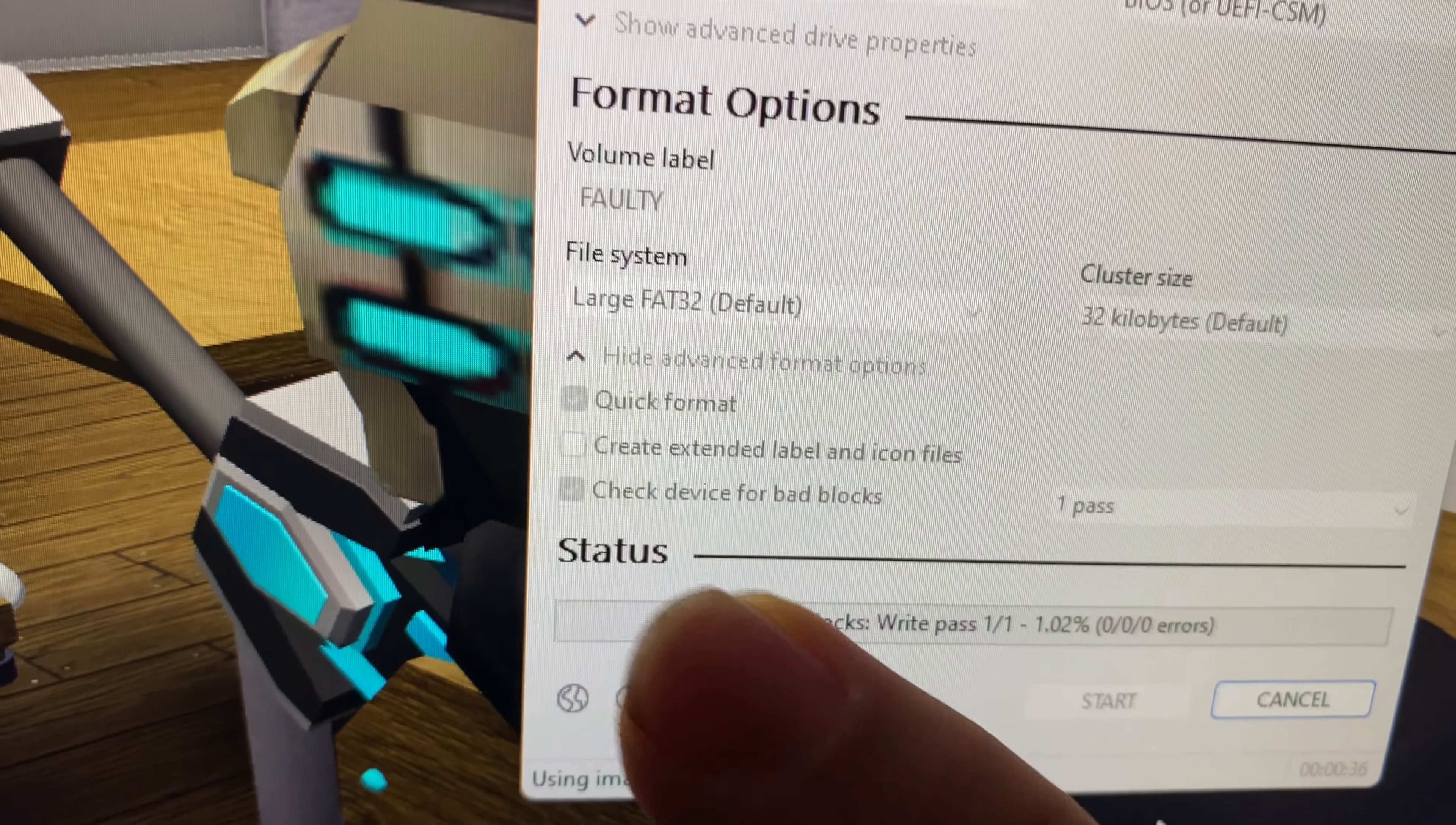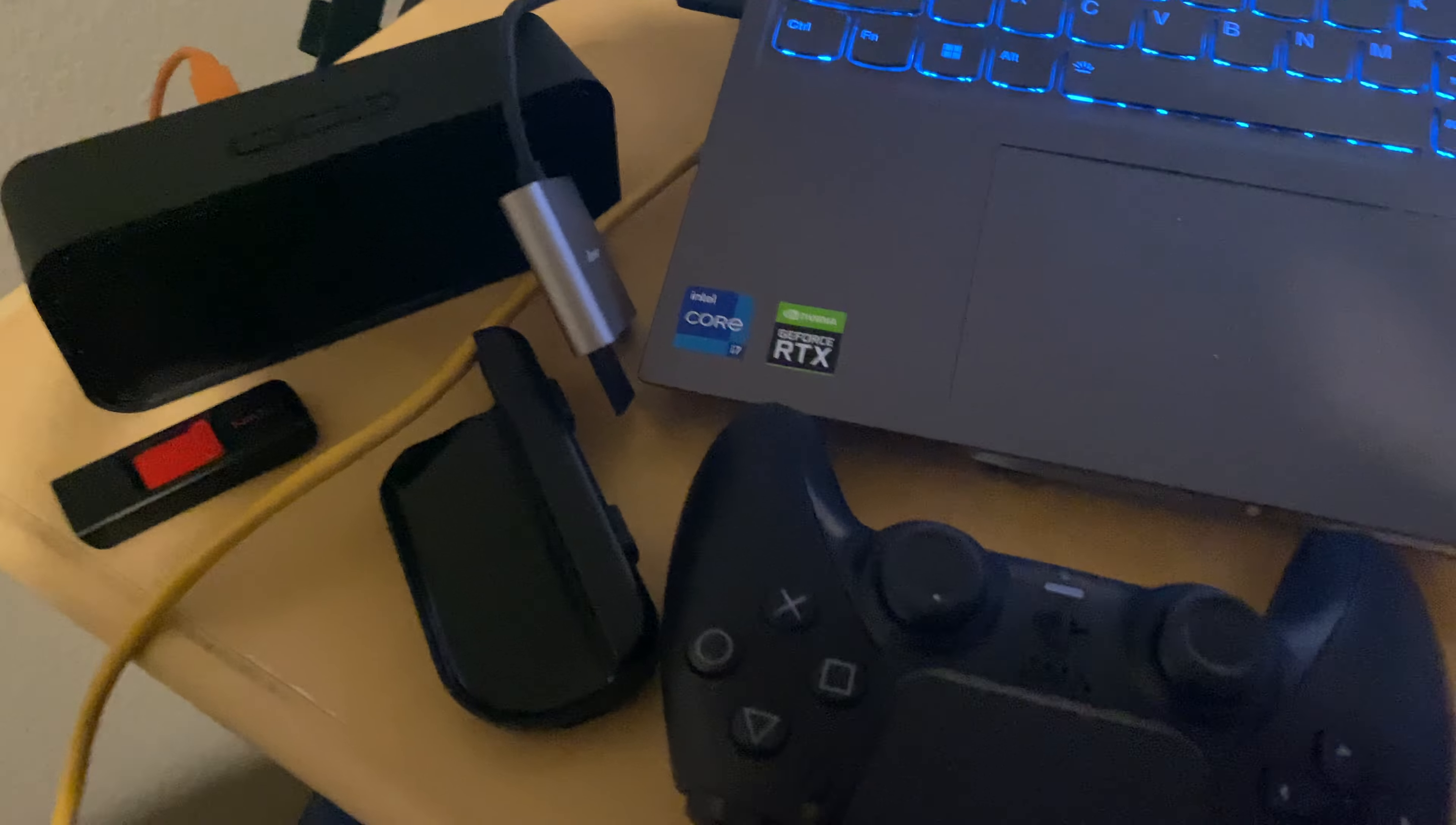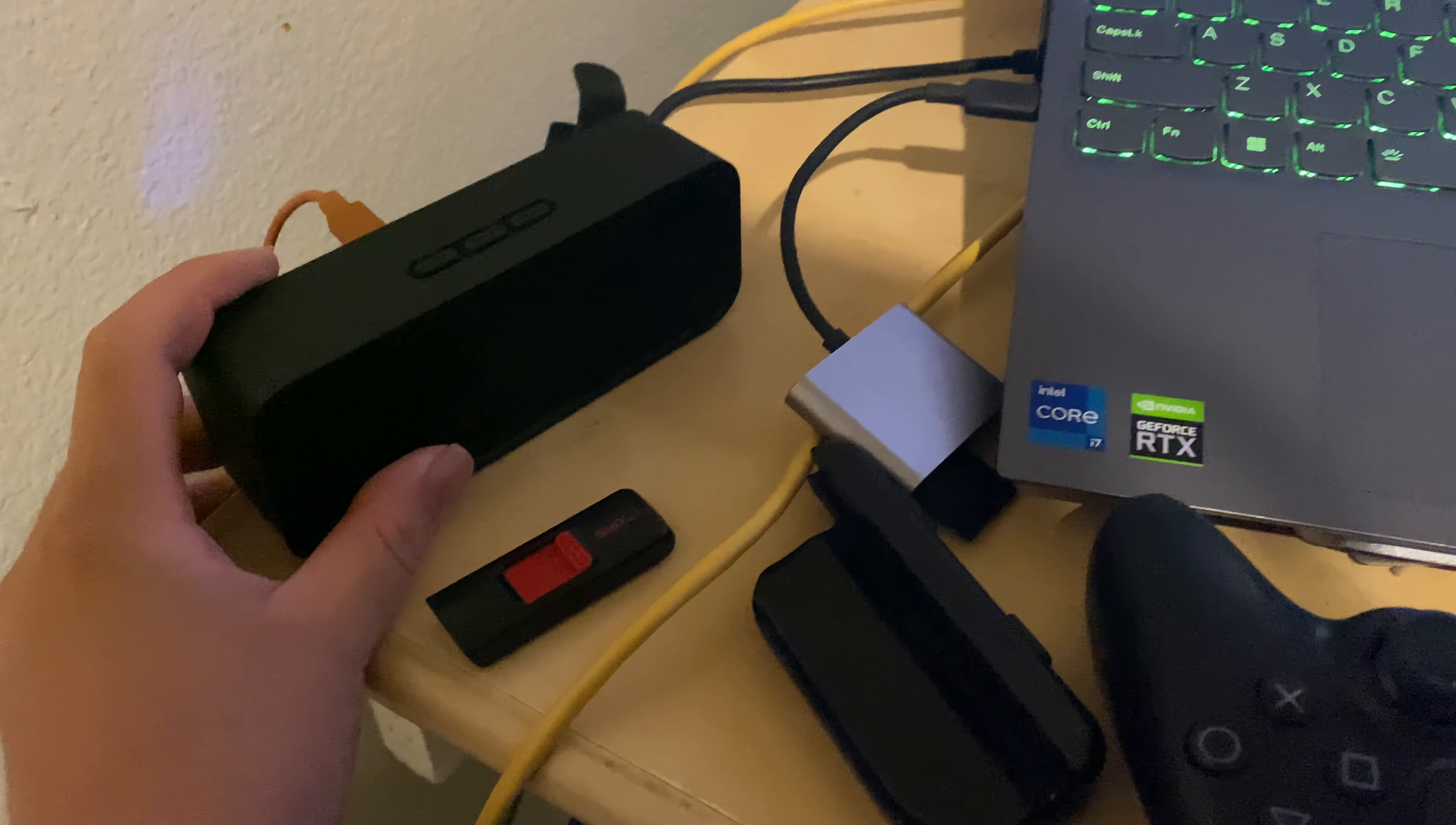I have a feeling that there might be bad blocks on this SD card. There actually might be bad blocks on this card because it is not working. The speaker is not liking this SD card for some reason.